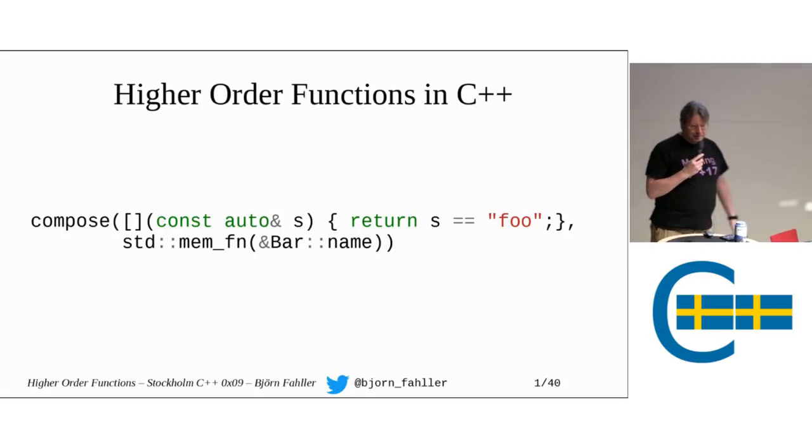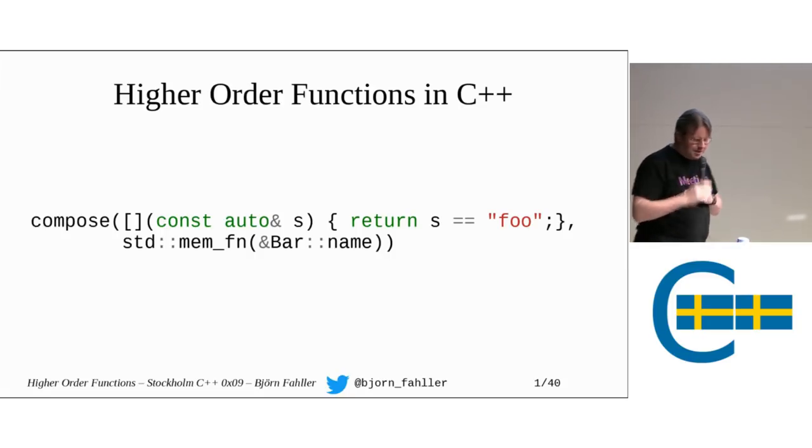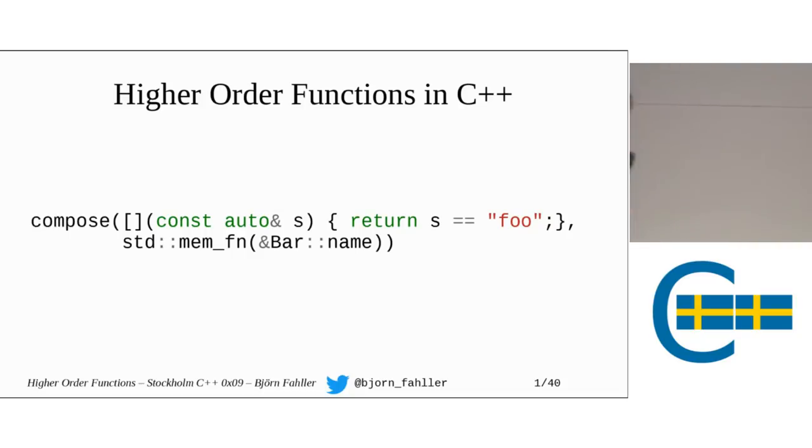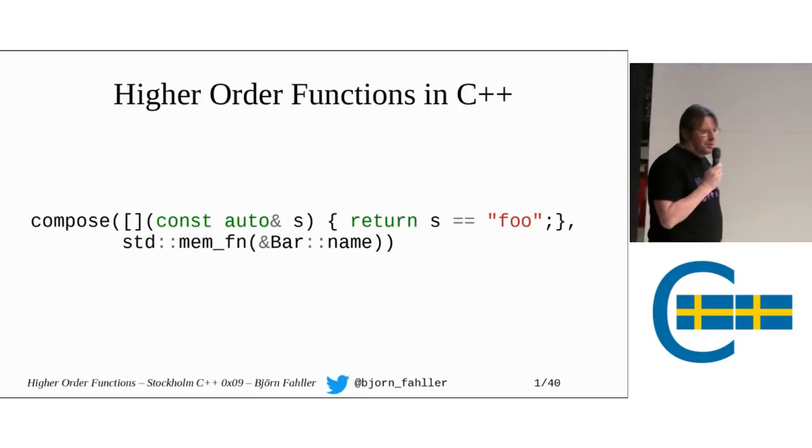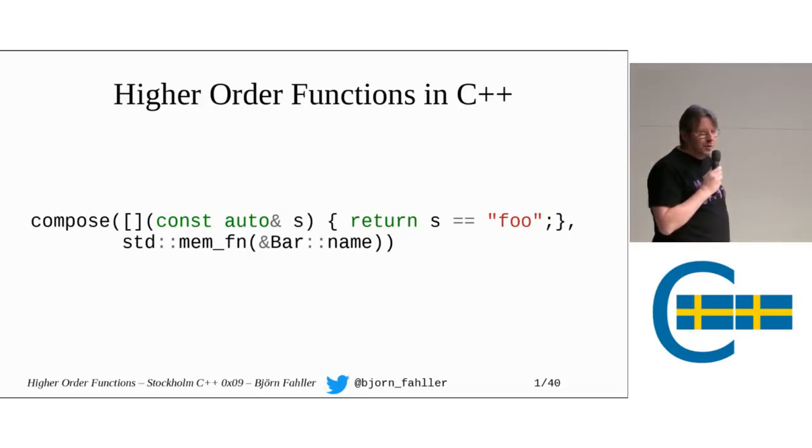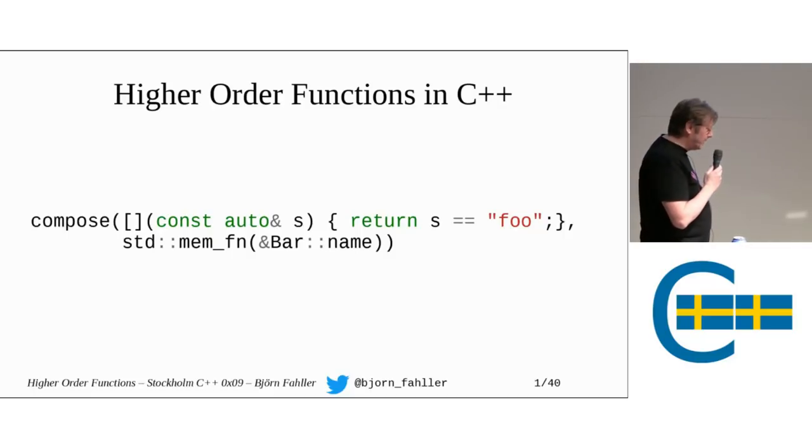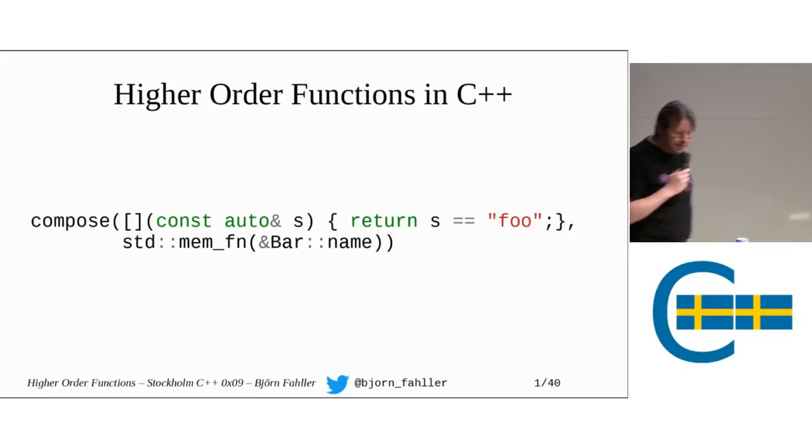All right, higher-order functions in C++. I wanted to do this talk for quite some time but it never happened until now.